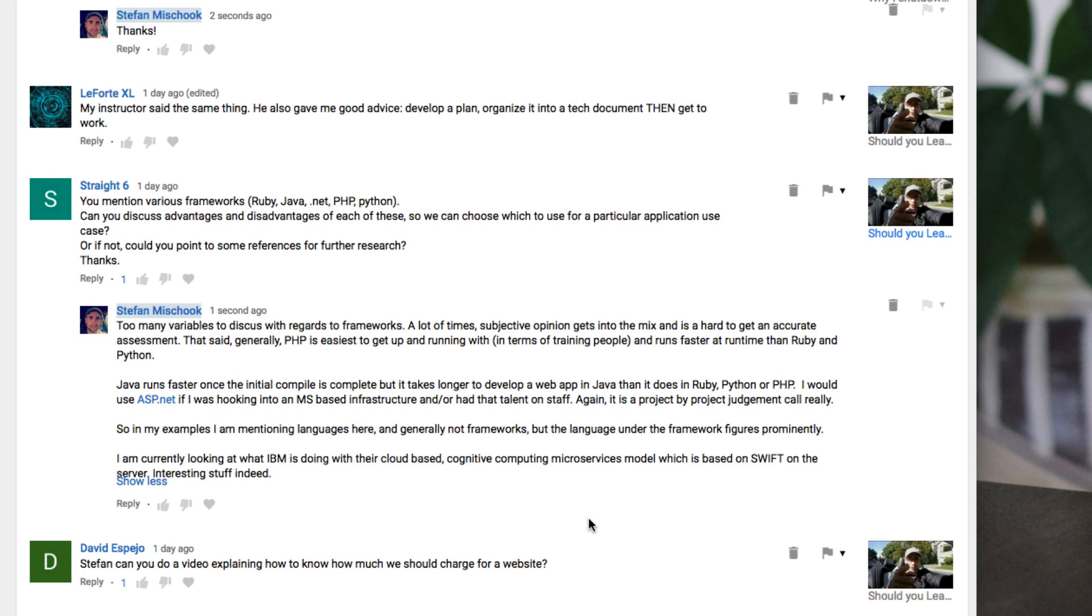Also, PHP runs faster at runtime, faster than Ruby and Python - Ruby on Rails, Python Django. It's just a much faster language, especially with the release of PHP 7, about a year ago or whatever it was.